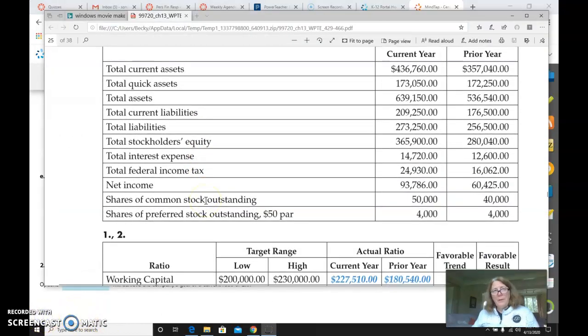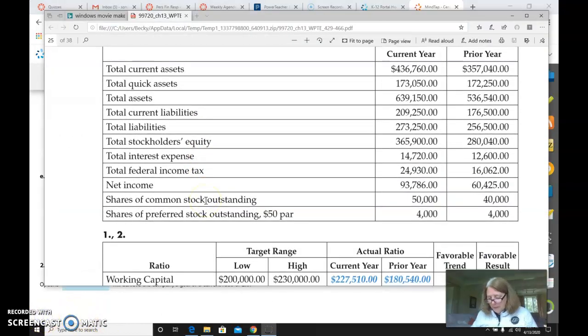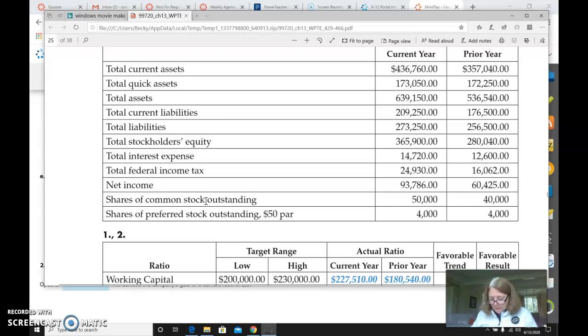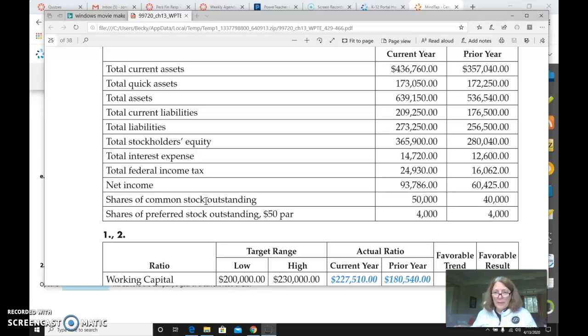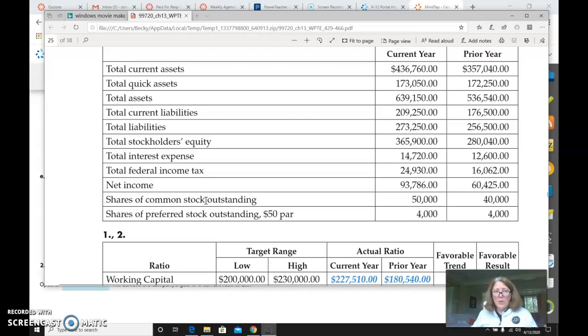So then for the Home Depot financial statement analysis, page 399 are the directions that you can read, giving you the background. And then it wants you to compute for 2017 and 2016 using the financial statements for Home Depot. We do not need to do this for Lowe's, only Home Depot. And there are seven different ratios or calculations that they want you to make.